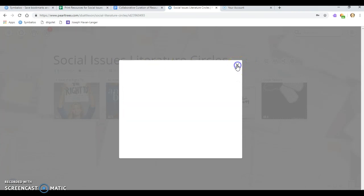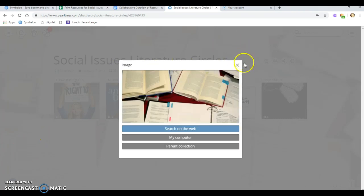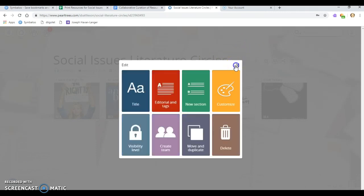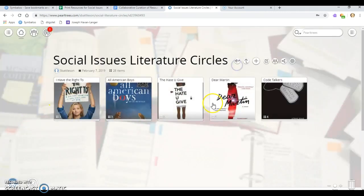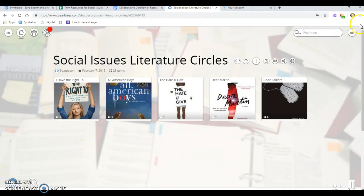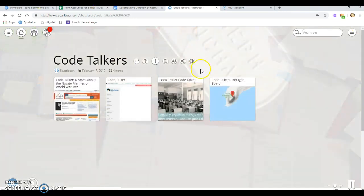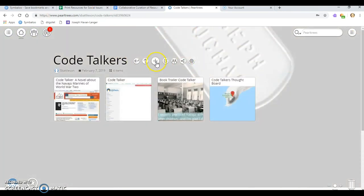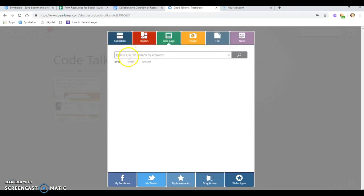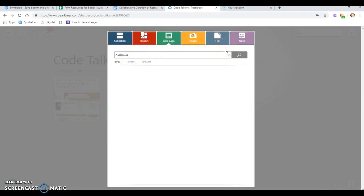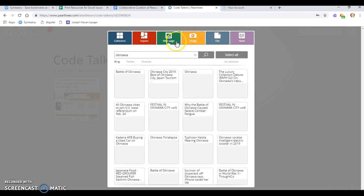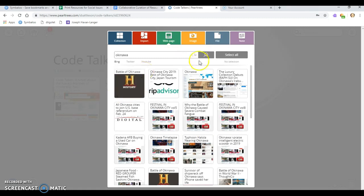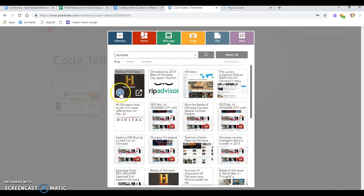If you are doing something specific, like I am with these, you also have the option to upload the image from your computer. So let's say I go into code talkers and I add this history channel website, battle of Okinawa on this page.